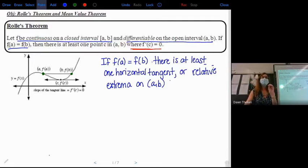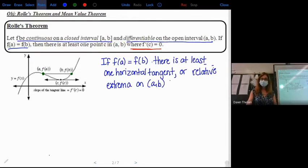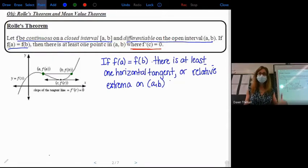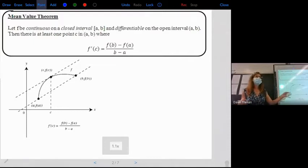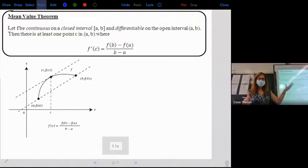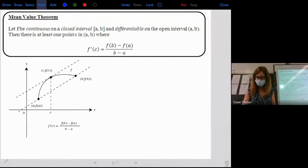Rolle's Theorem is actually a specialized case of the Mean Value Theorem. Rolle's Theorem is stuck on the zero, guaranteeing we have that relative extrema. The Mean Value Theorem is saying the tangent line will have a slope equal to the secant line, as long as you're on a continuous, differentiable closed interval. It's saying the same thing, except it's any slope — not just zero.